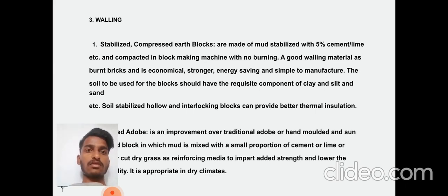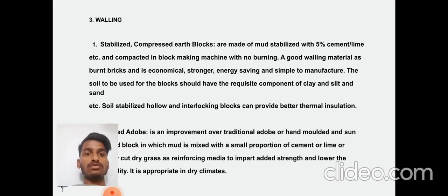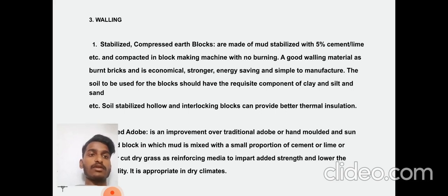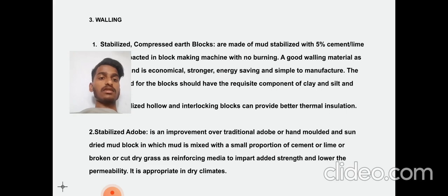Walling: Stabilized compressed earth blocks are made of mud stabilized with 5% cement, lime, etc., compacted in a block-making machine with no burning. A good walling material, it is economically stronger than a burnt brick, energy saving, and simple to manufacture. The soil used for blocks should have the right components of clay, silt, and sand. Soil stabilization with interlocking blocks can provide better thermal insulation. It is molded as a dry mud block in which mud is mixed with a small proportion of cement or lime, or dry grass reinforcing media, to import added strength and lower permeability.